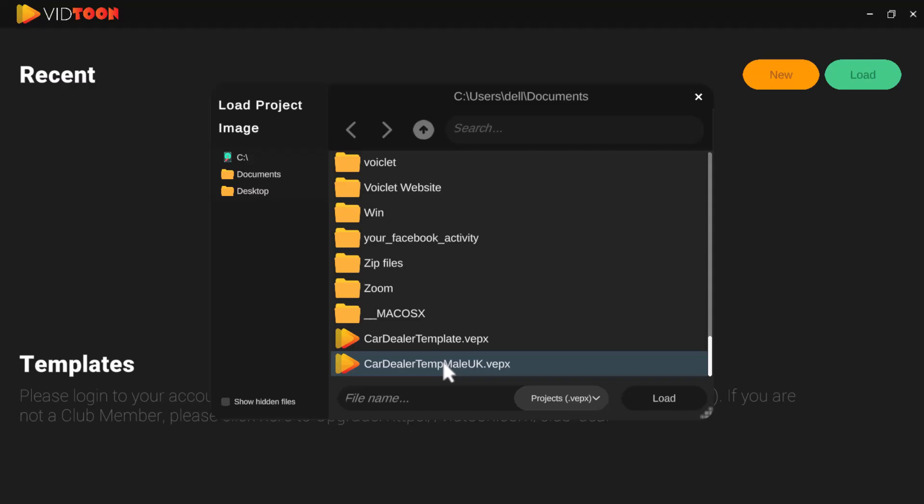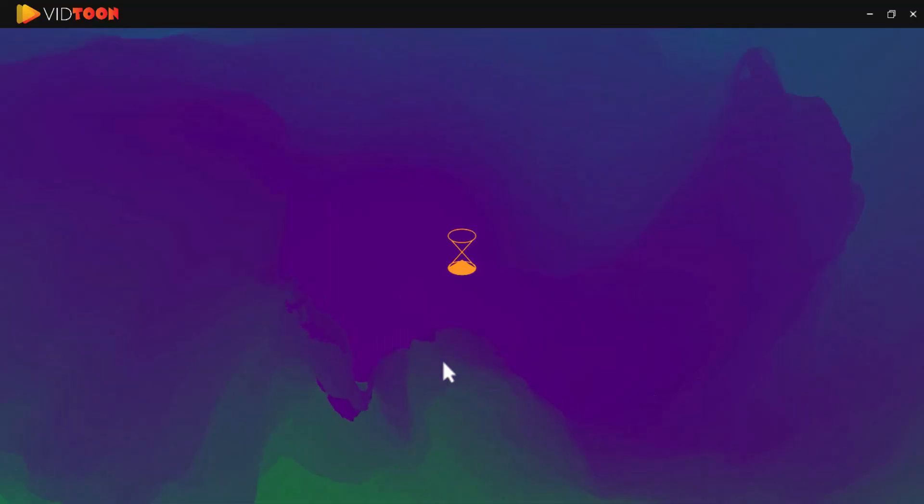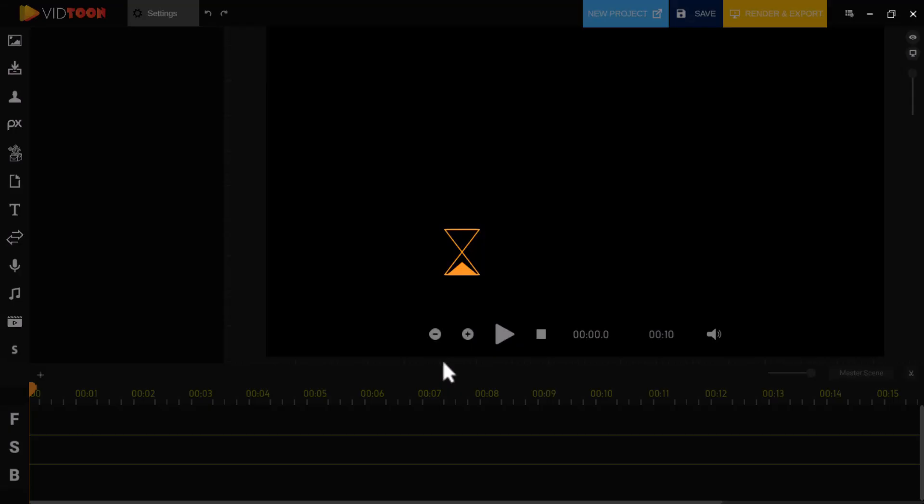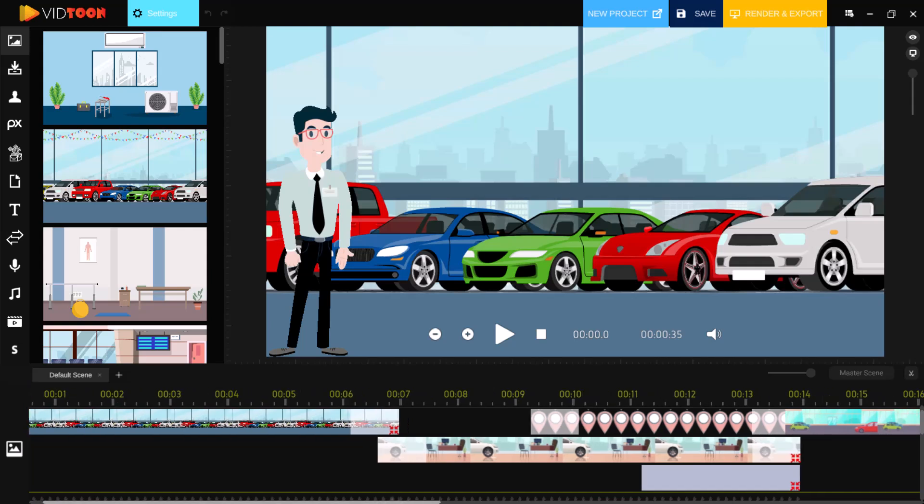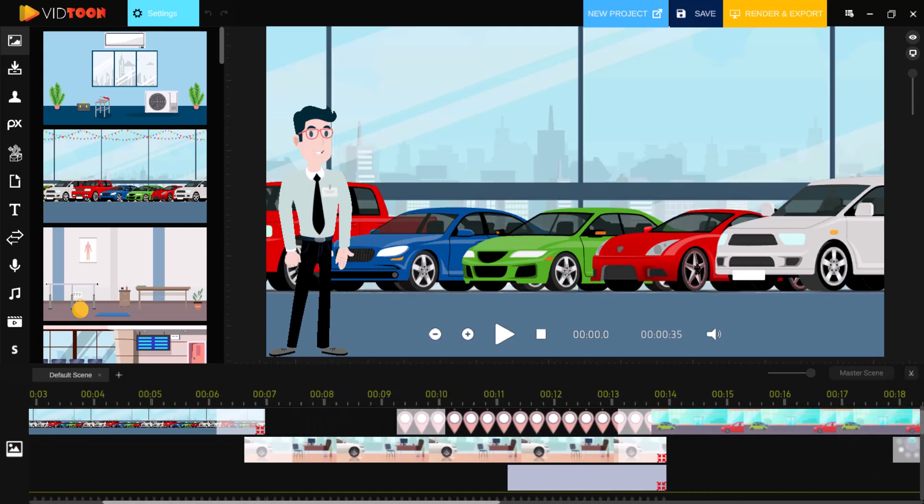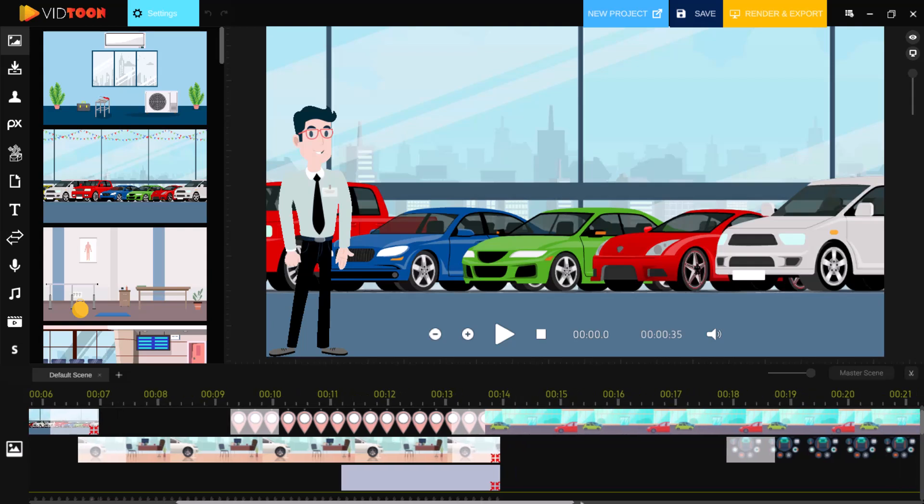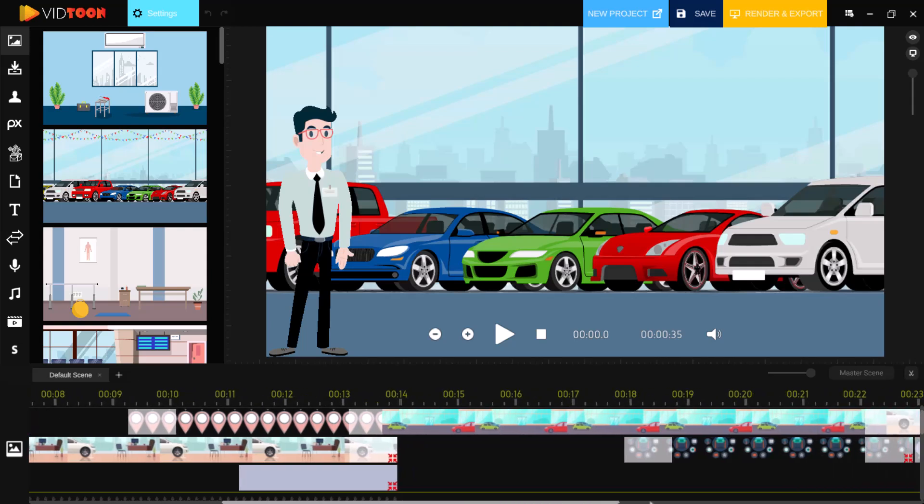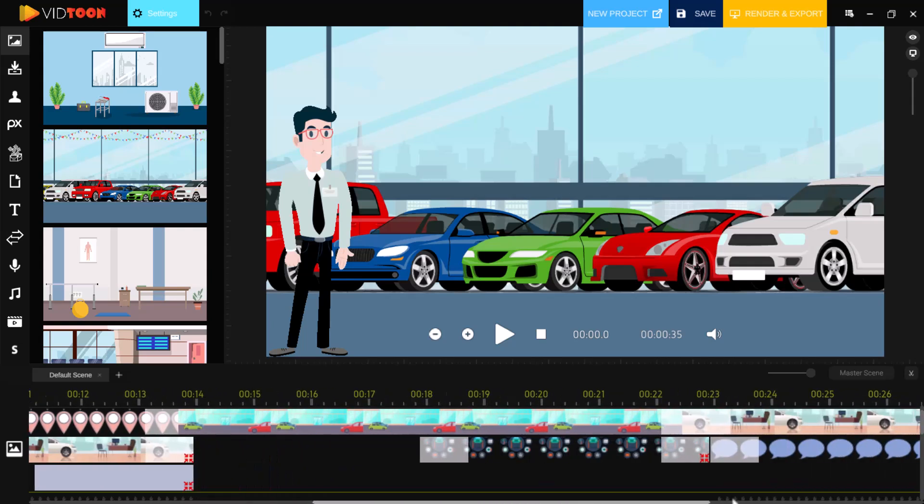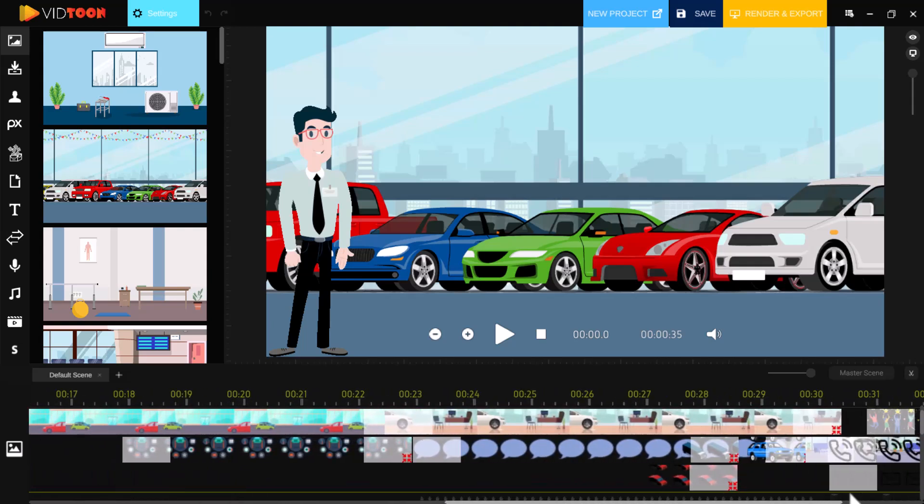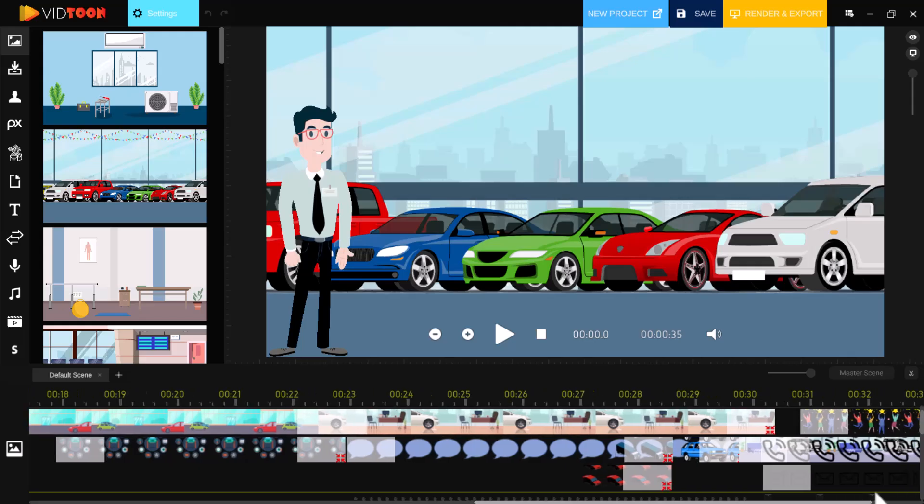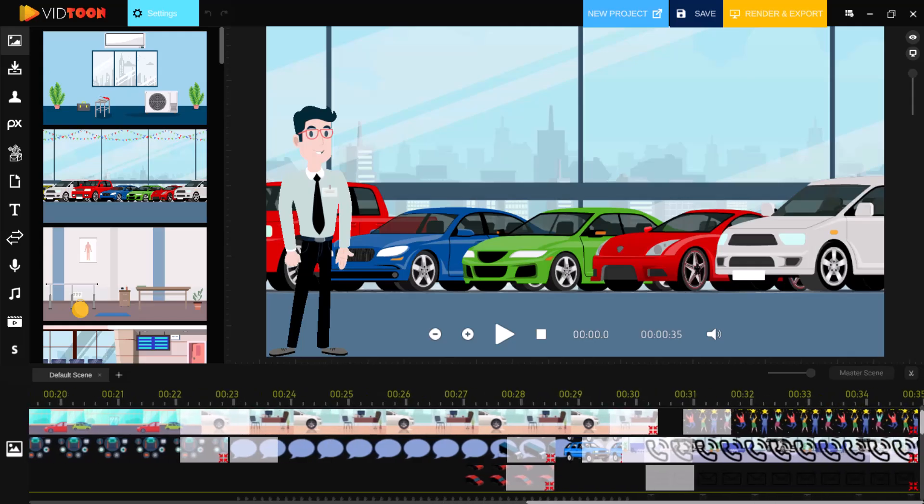The template loads into the editor, where everything is fully customizable. You can customize text, characters, background, and even animations to fit your style and brand. VidTune makes it easy to personalize every detail, so your video truly stands out.